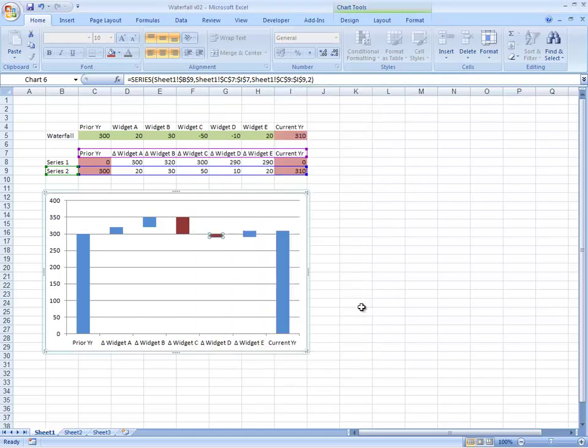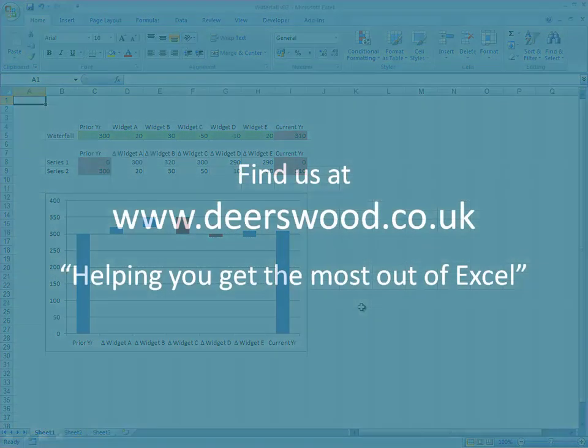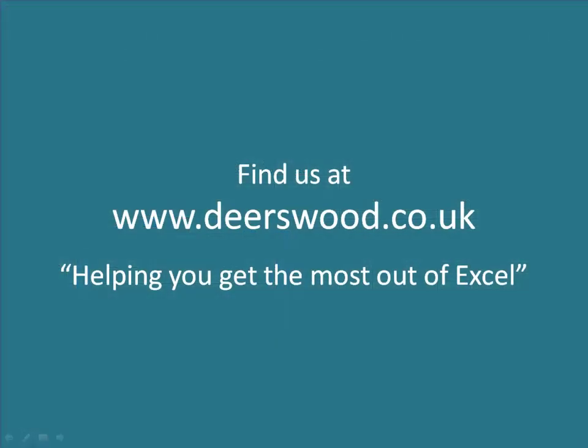It's probably a way to do that with a macro, but anyway that's sufficient for now. That's how you produce a waterfall chart. Find us at deerswood.co.uk, helping you get the most out of Excel.